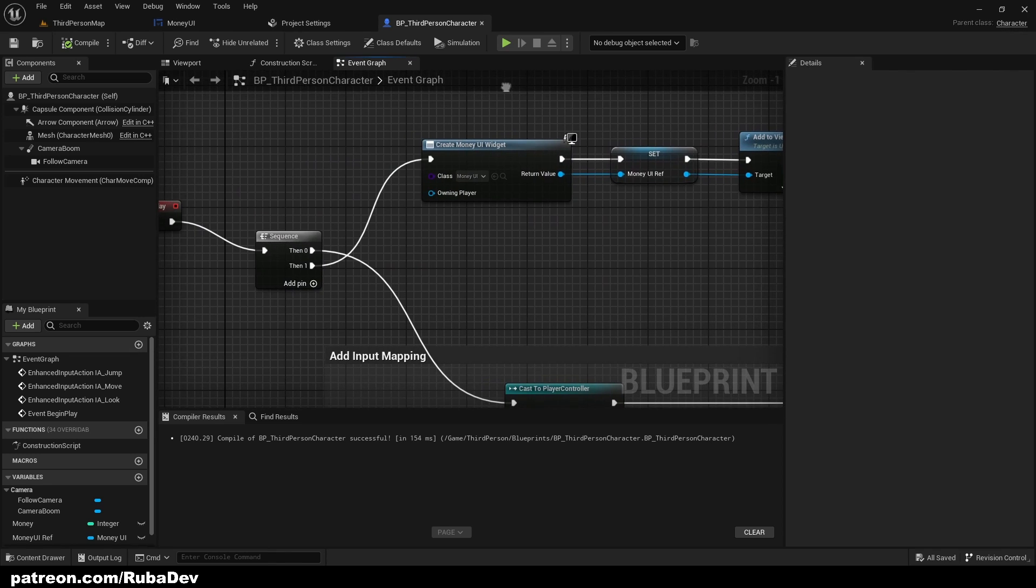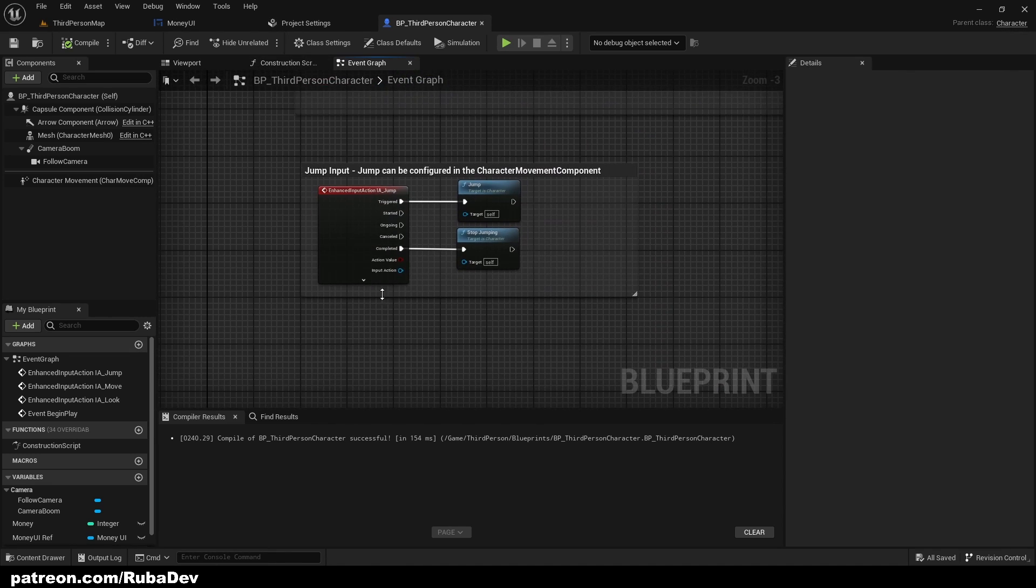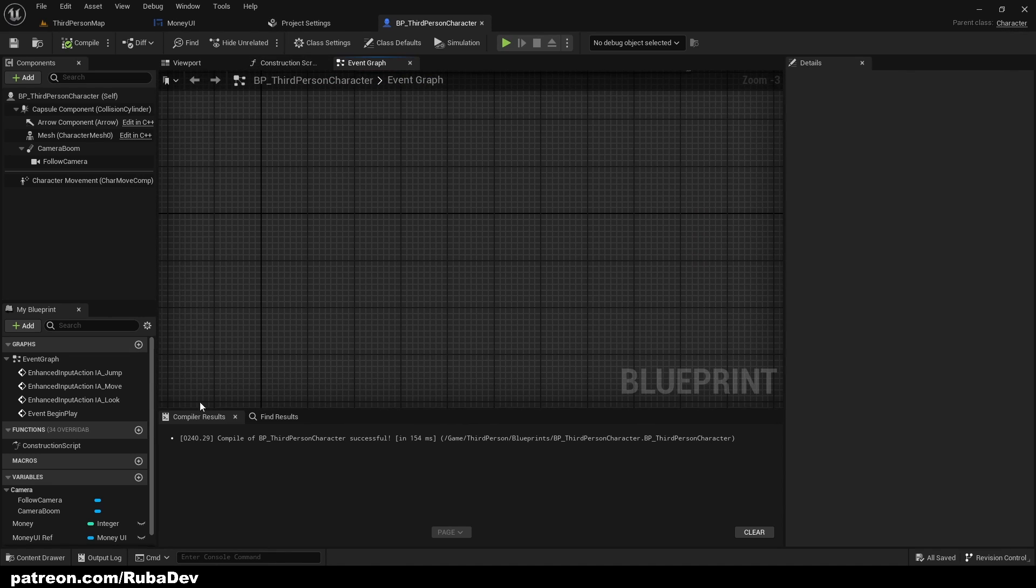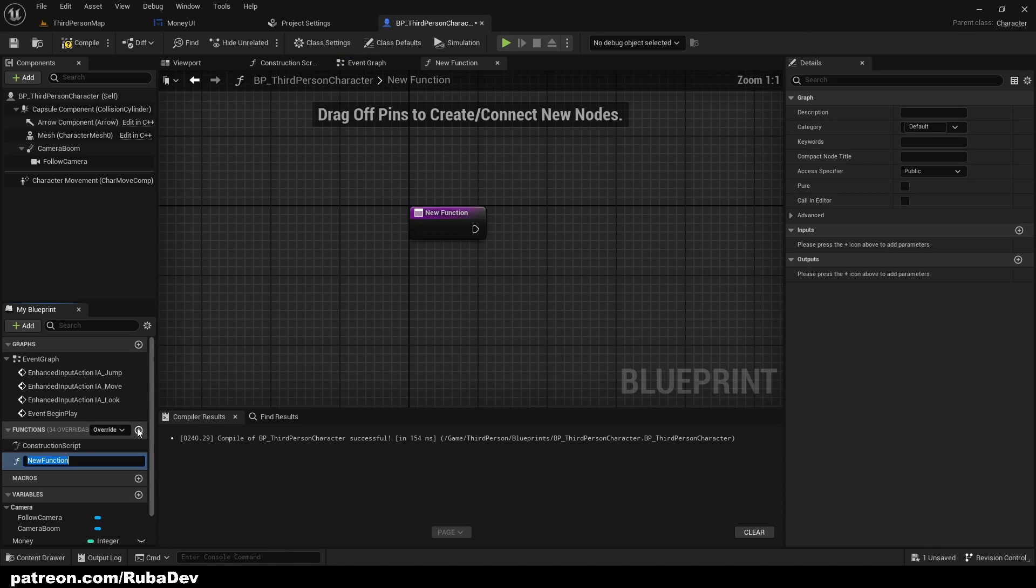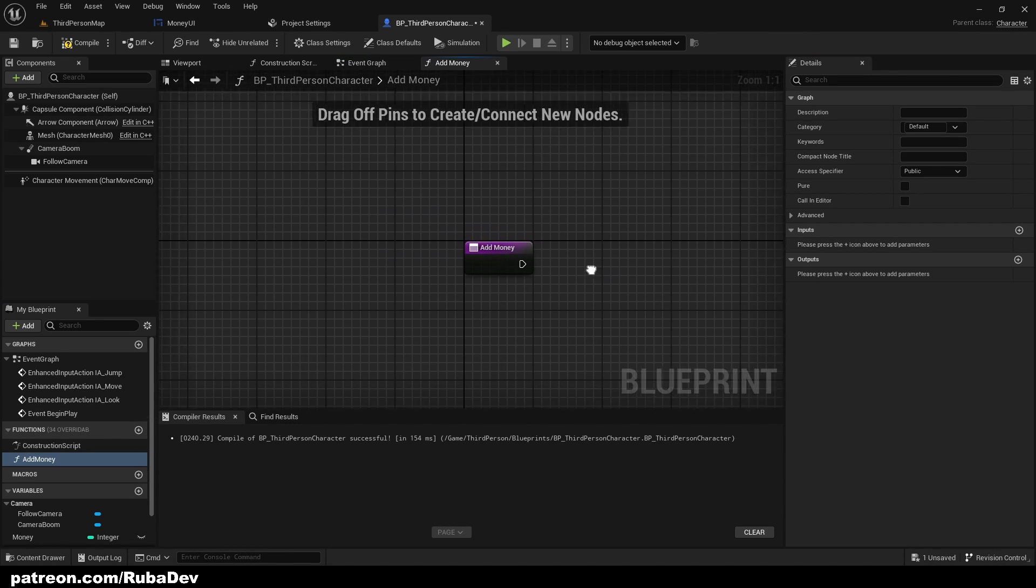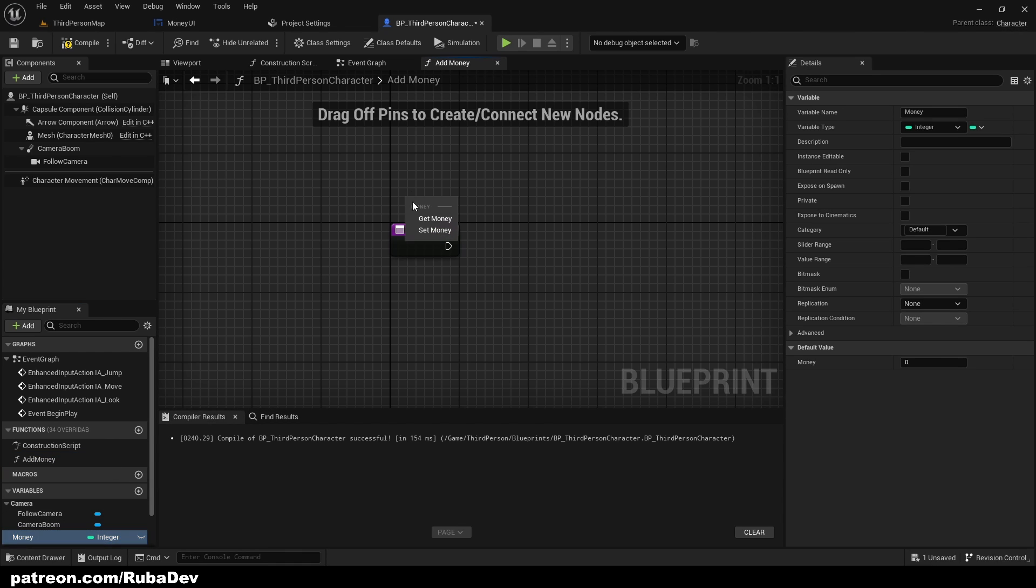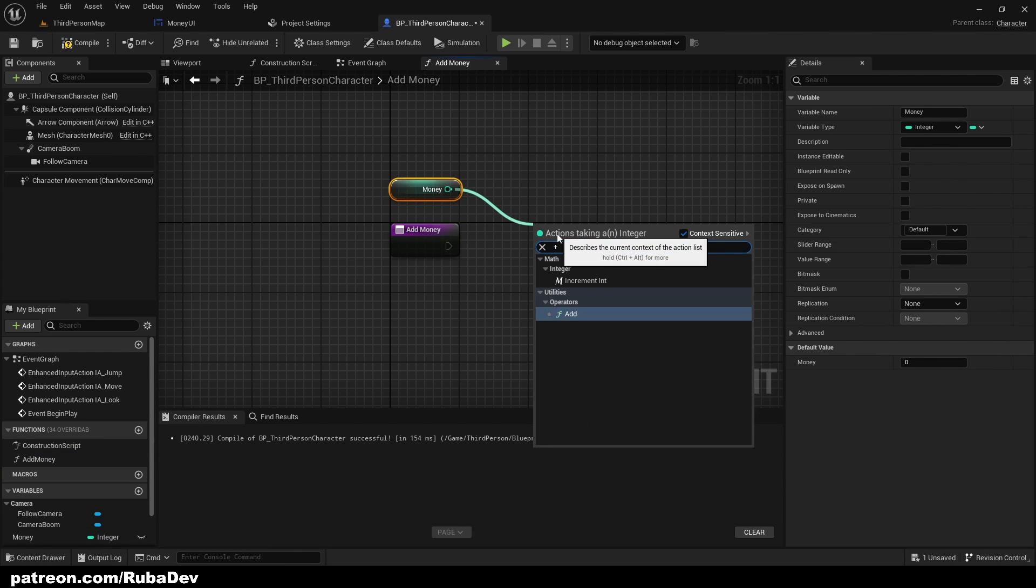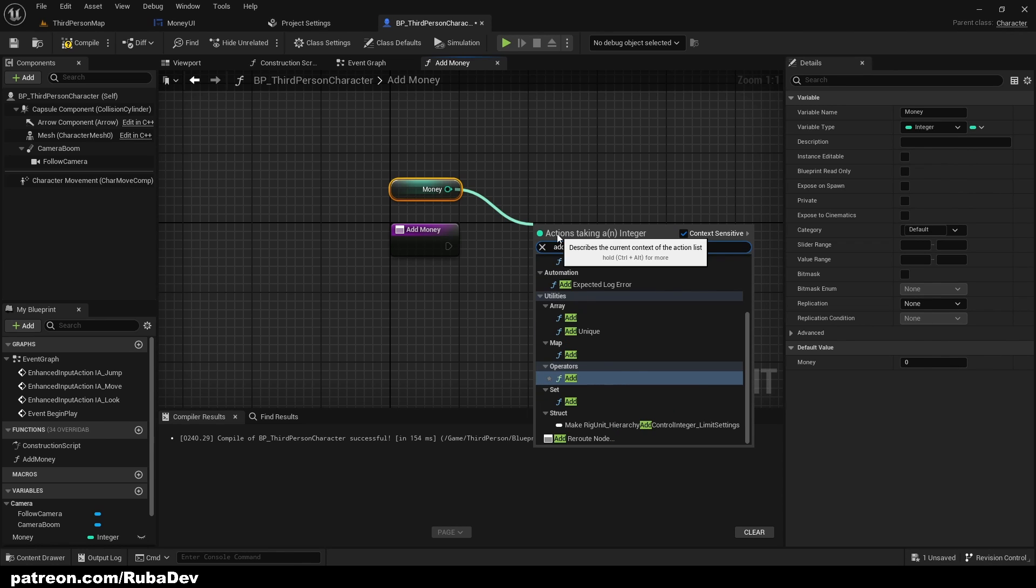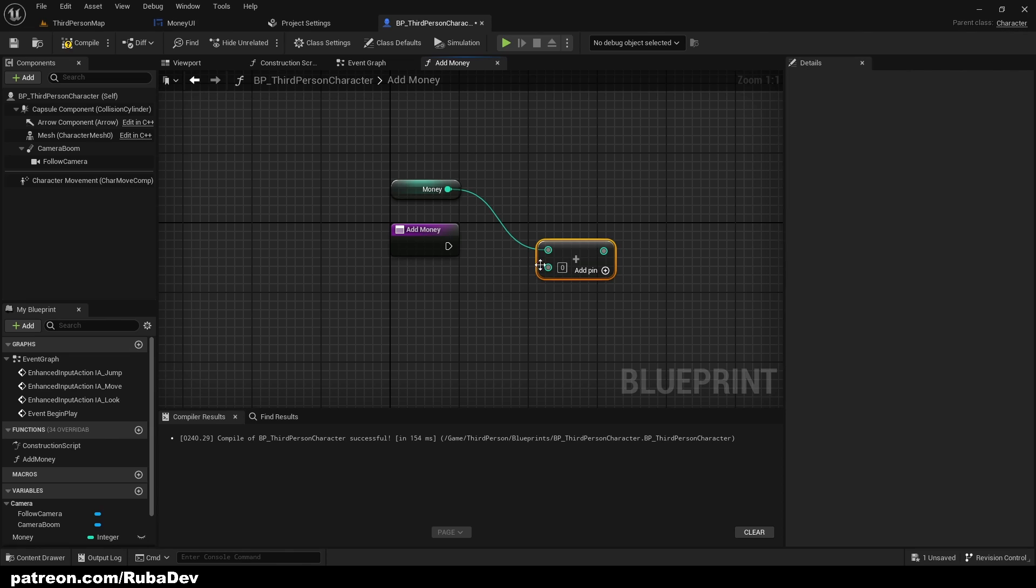So if we get our money we can just type plus or you can just add. And the amount of money we want to add we're going to pin it to the Add Money input and set money. It's going to be that. We can rename to Money to Add.